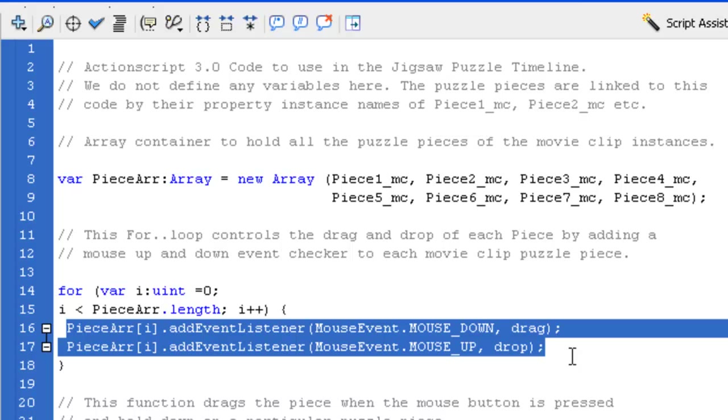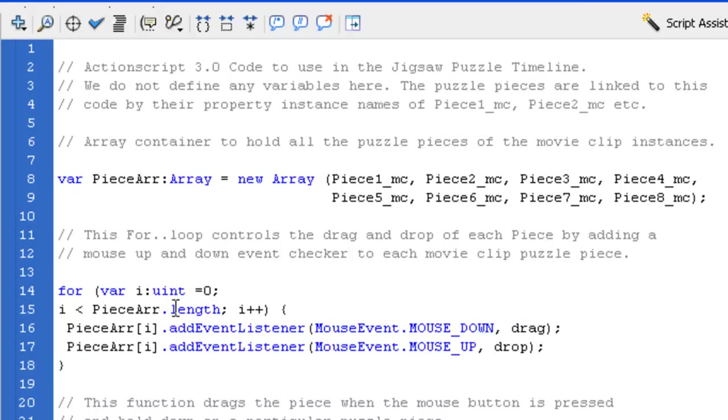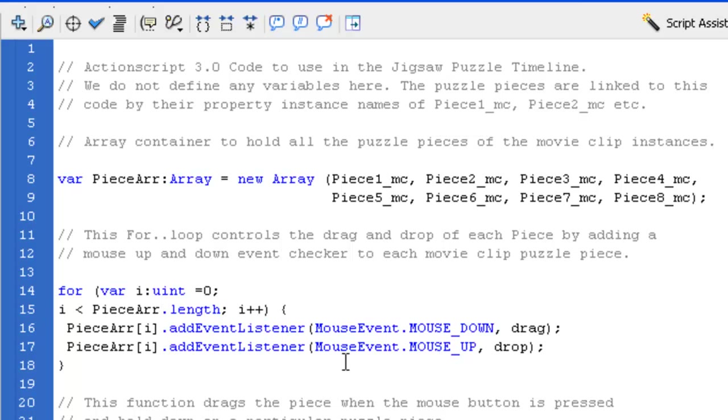And what it'll do is for the length of that array, like it'll work out, okay, we're dealing with an eight item container here or eight chests of drawers. It'll open up each one and add the event listener on. So each piece has event listeners to know whether it's been clicked by the user or not.